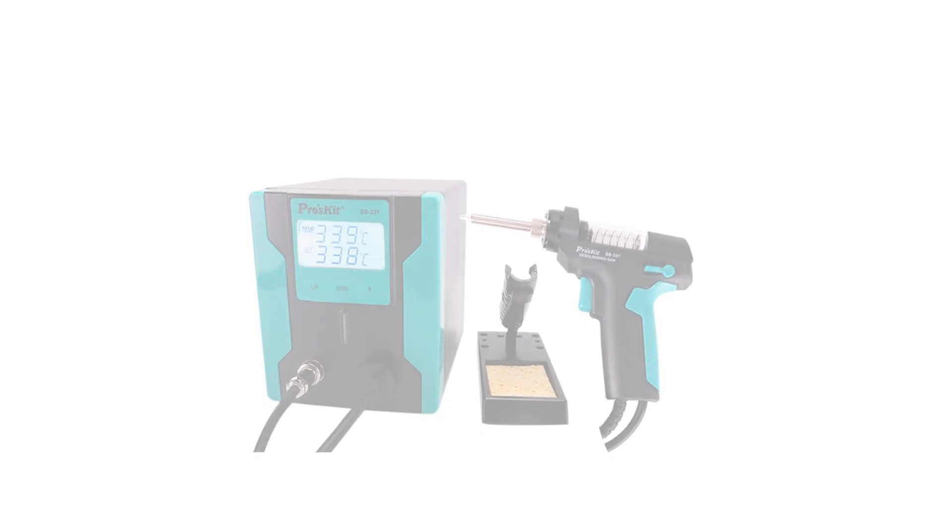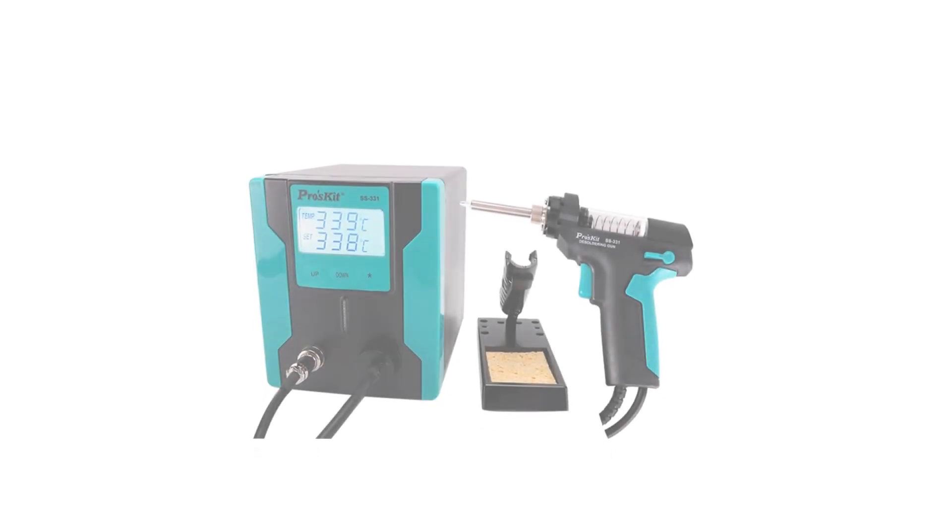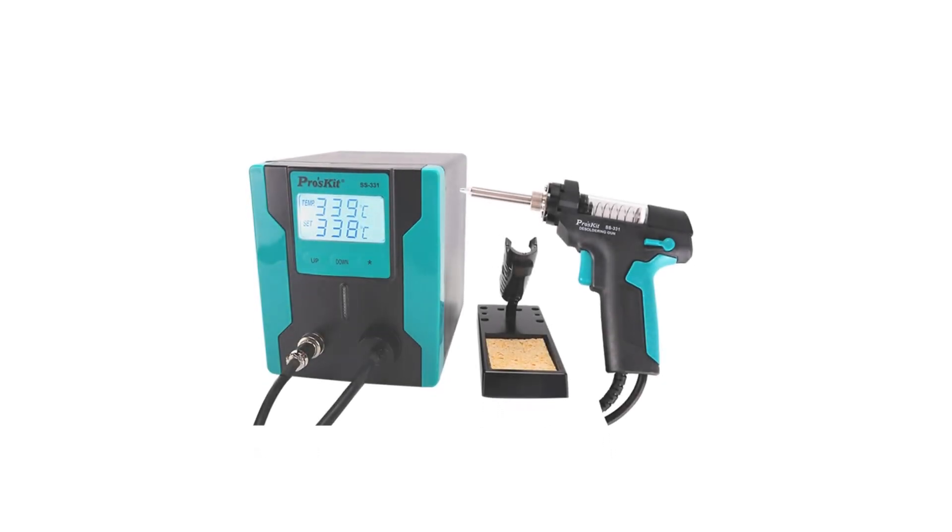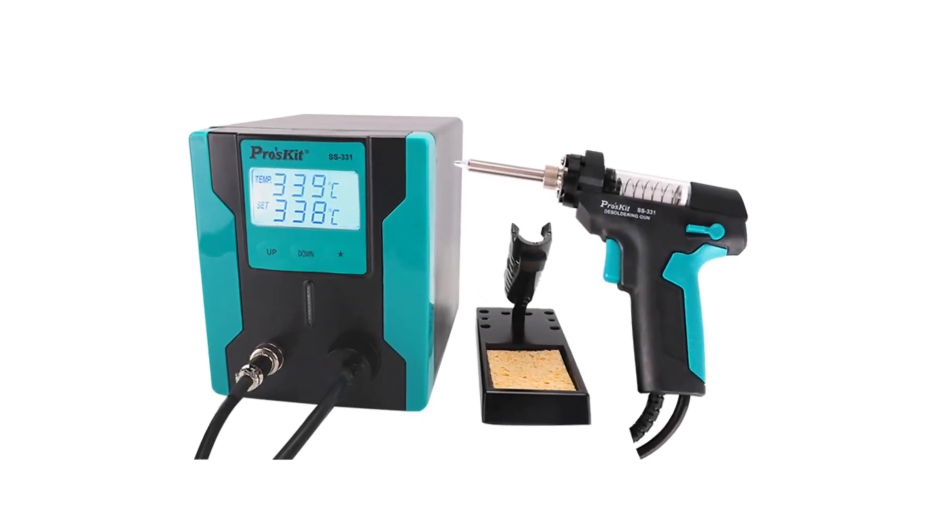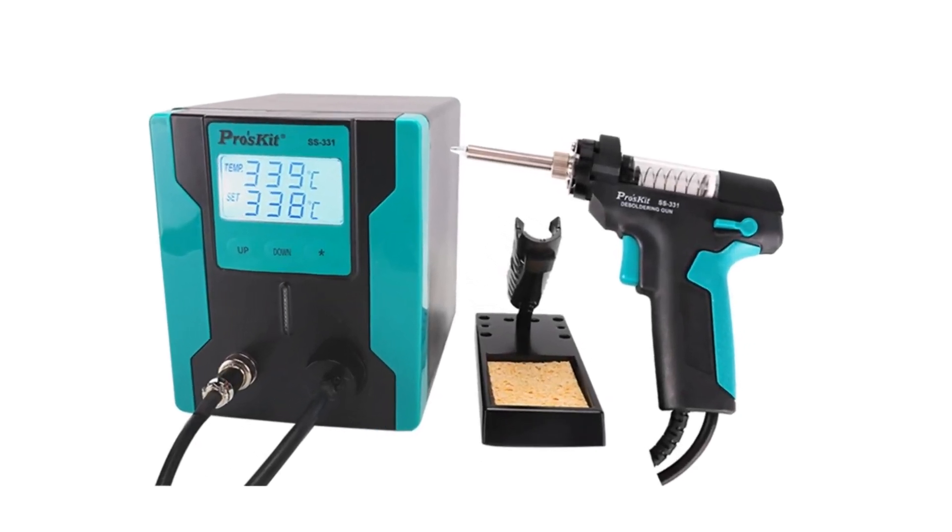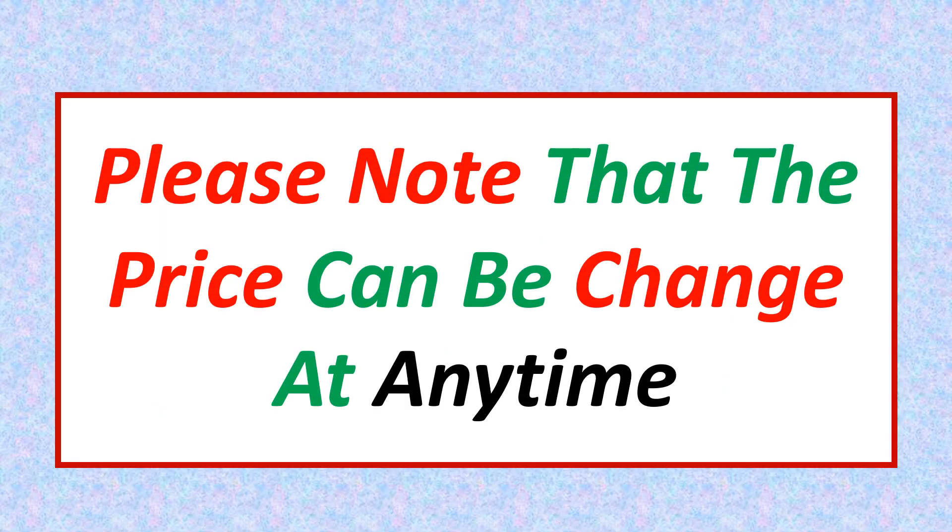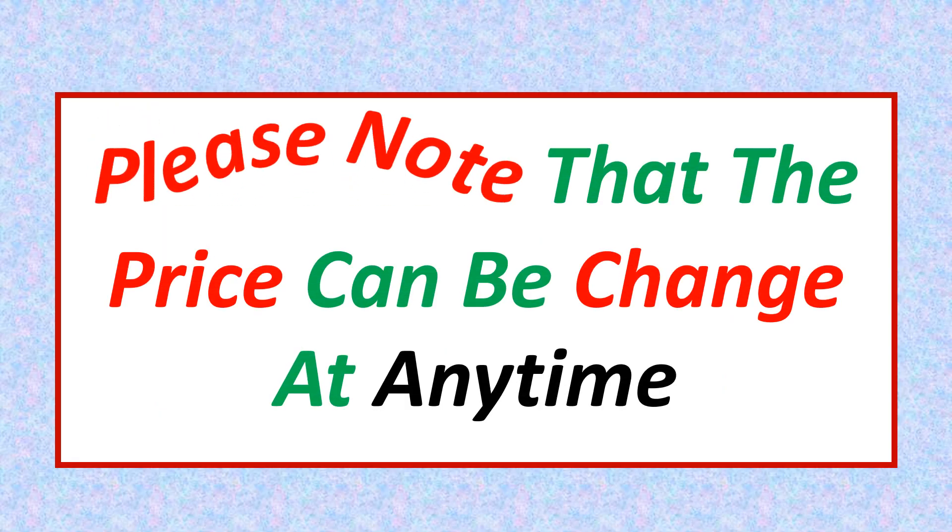If you want more information and updated pricing on the product mentioned, be sure to check the links in the description. Please note that the price can be changed at any time.